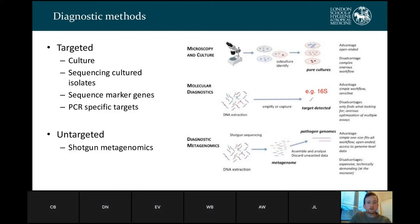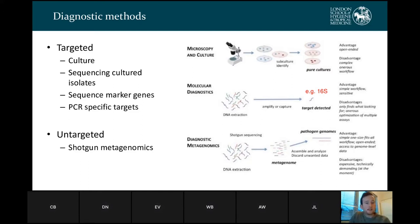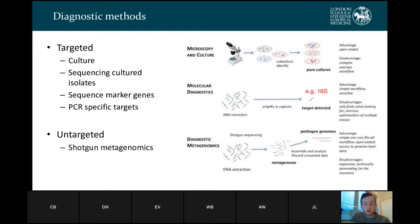For diagnostic methods, you've got targeted methods such as culture, where you can grow specific bugs, then sequence those cultured isolates, and you can sequence marker genes such as 16S for bacterial pathogens. There are also untargeted methods — without knowing what's in your sample you can use things like shotgun metagenomics, sequencing all of the nucleic acid within a sample to find out what might be there. All of these have advantages and disadvantages. Culture is quite simple and cost-effective, whereas metagenomics, although a one-size-fits-all assay, is expensive and can be quite technically demanding.